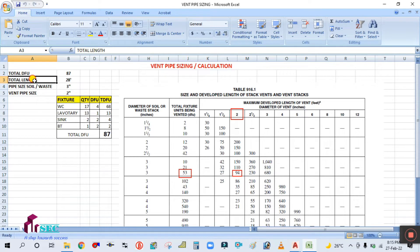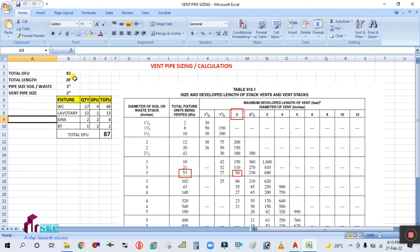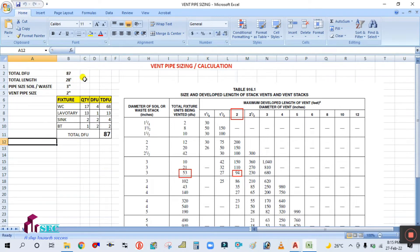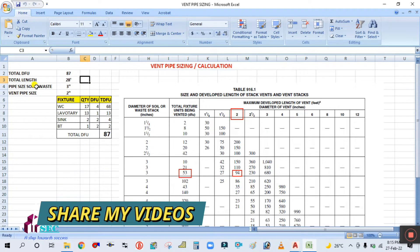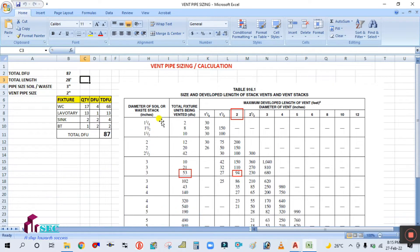For example, if your building is two floors, I am considering 14 feet per floor. So two floors is 14 plus 14, which is 28 feet. From this you have to calculate the vent pipe size. The vent, soil, and waste pipe size is taken from this table.